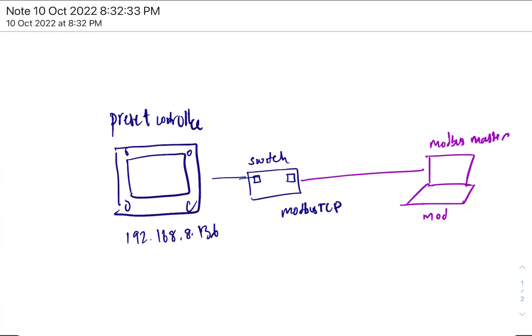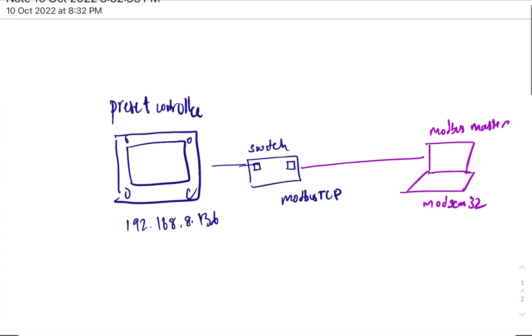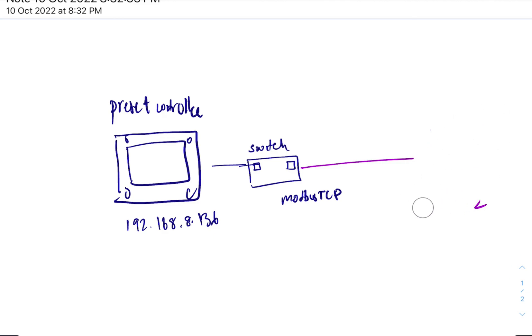And if you have problems with the preset controller, you suspect problems with the preset controller, you would take that away. You would take your laptop and you would put it in the other place.